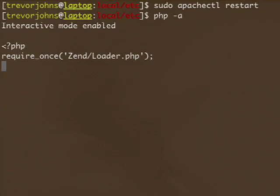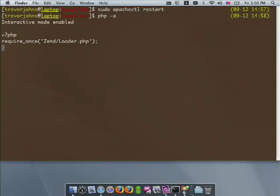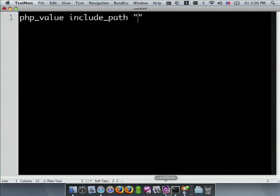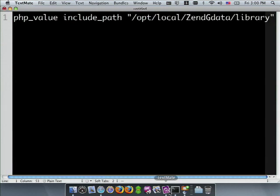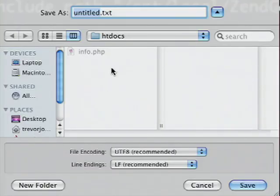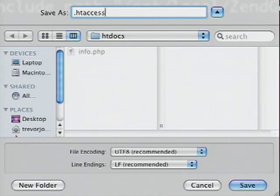If you're deploying to managed hosting, you might not have direct access to your php.ini file. If your hosting provider has allowed it and is using Apache with mod_php, you can instead set PHP's configuration settings using an .htaccess file. Create a new file and type the line: php_value include_path, followed by the path to your Zend gdata folder and /library. Save this in your web root as .htaccess. I'm not going to actually save it because I've already edited my php.ini, but otherwise this should work.